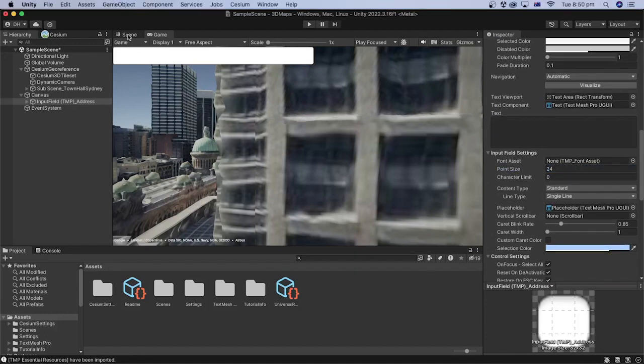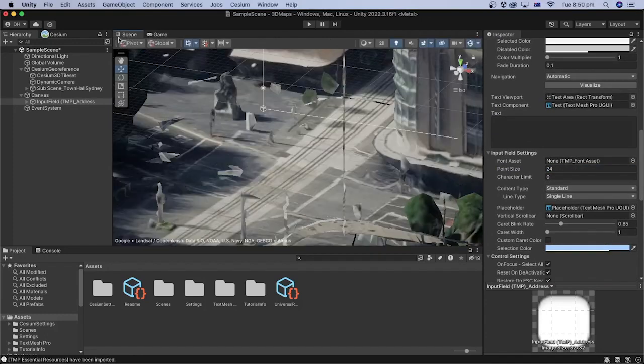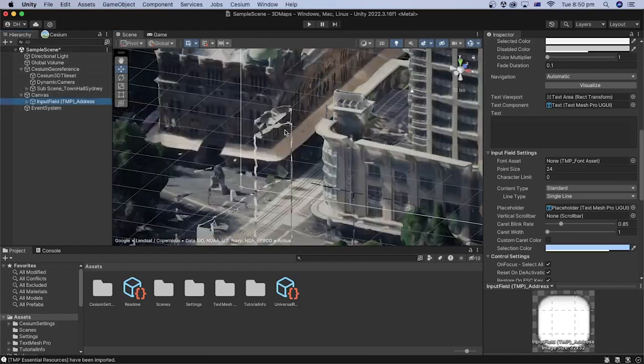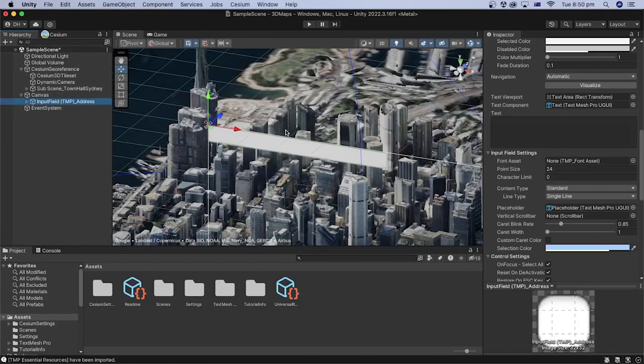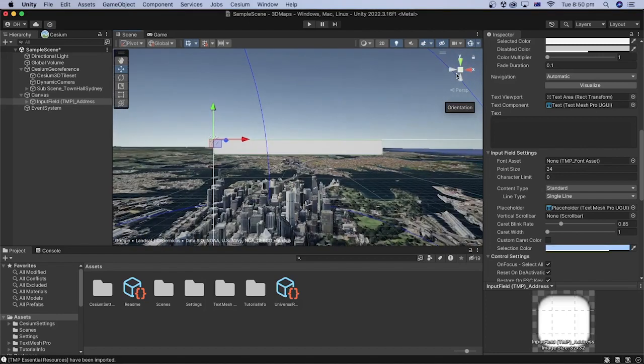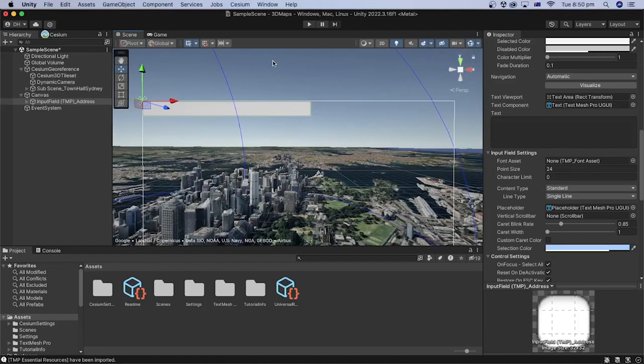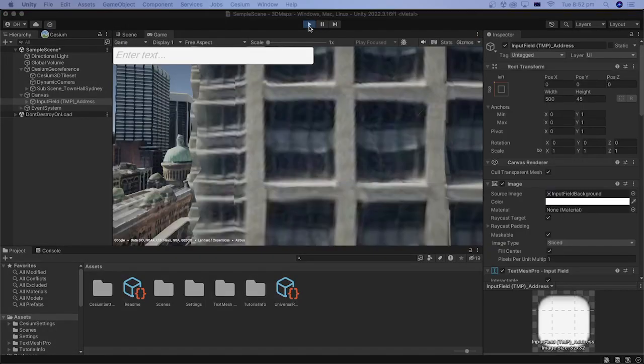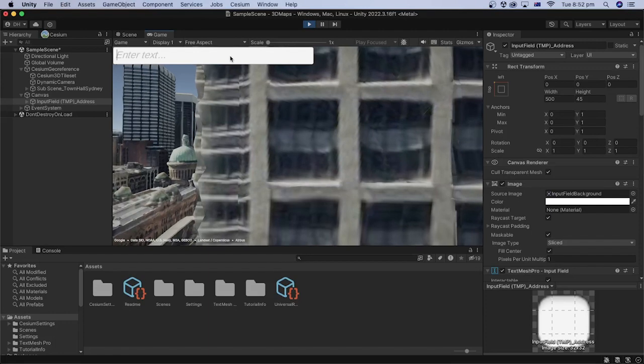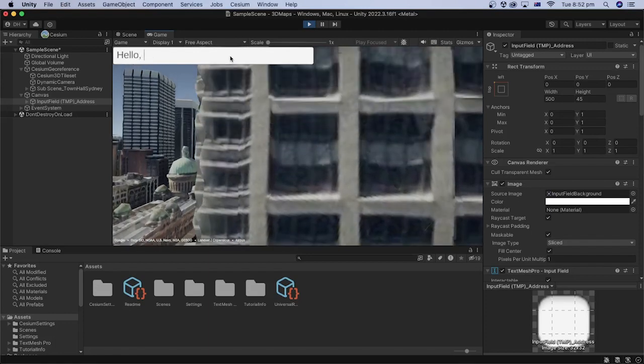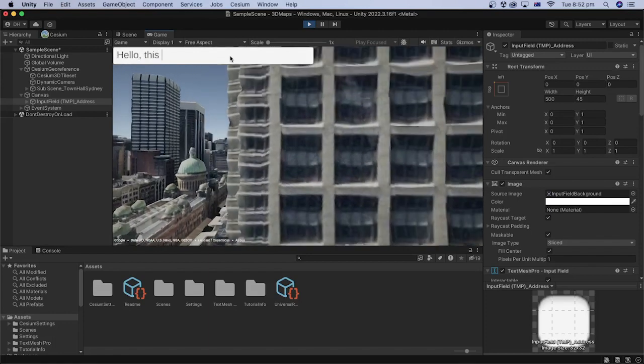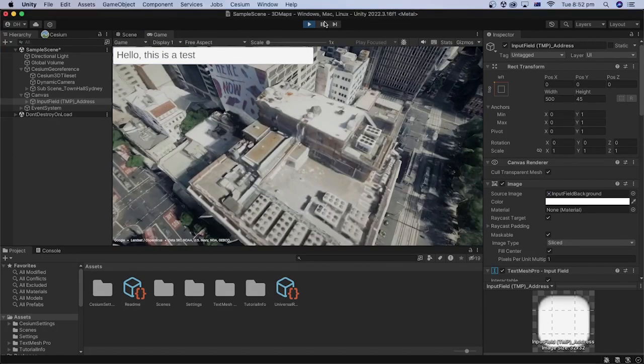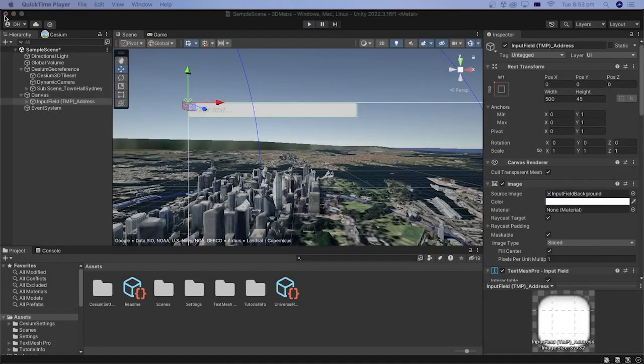Let's zoom in to the input field by selecting it and pressing the F button on the keyboard. Navigate the view to have a better look at the input field. Press the play button and let's test typing a text inside the input field. Great, we can stop playing now.